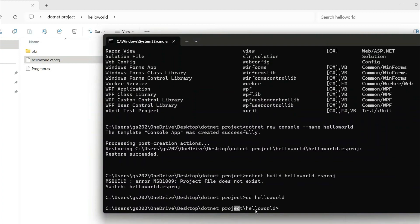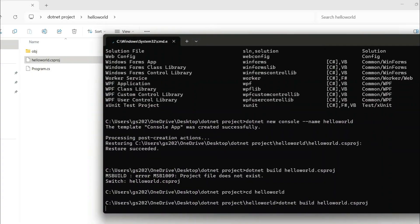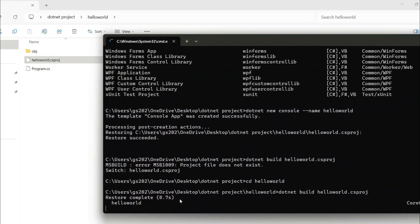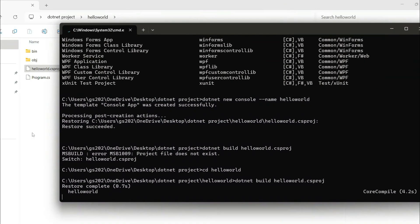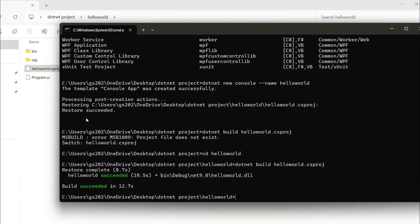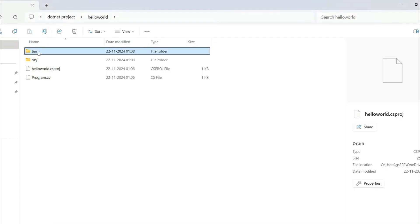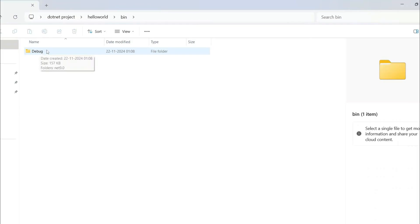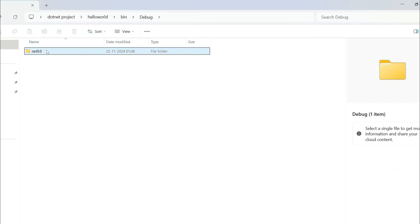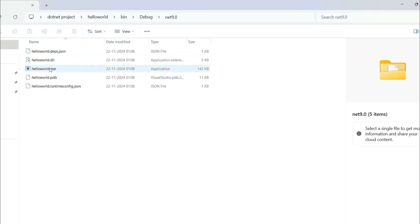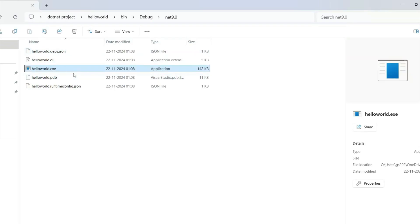Type 'cd HelloWorld' and hit Enter. Now we're inside the HelloWorld project. Re-run: dotnet build HelloWorld.csproj. You can see the project has started building. A 'bin' folder gets generated and the message says 'Build succeeded'. If you go inside the bin folder, then the Debug folder, then the net9.0 folder, you'll see all the generated files.